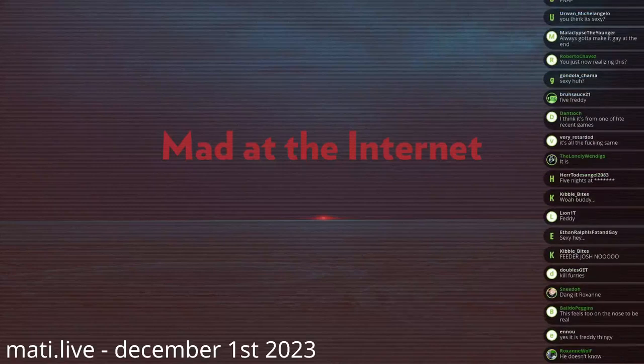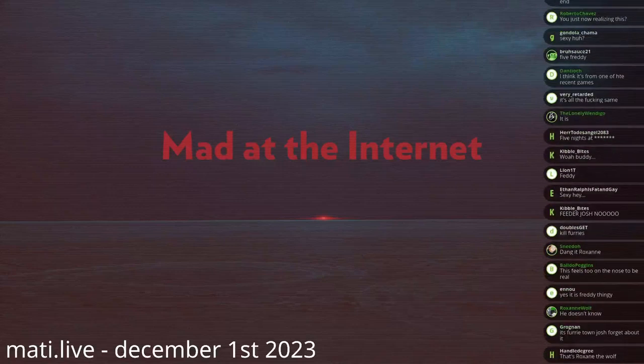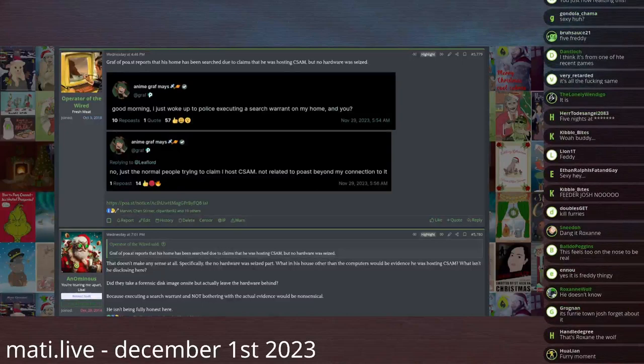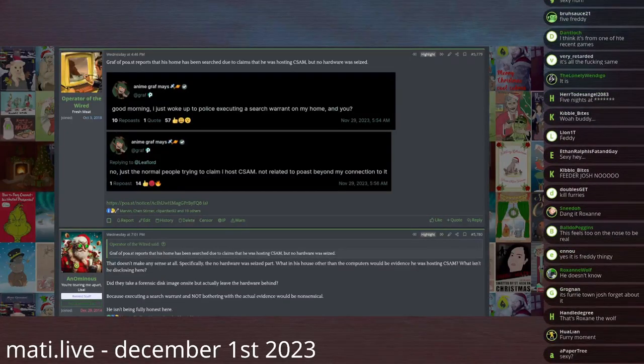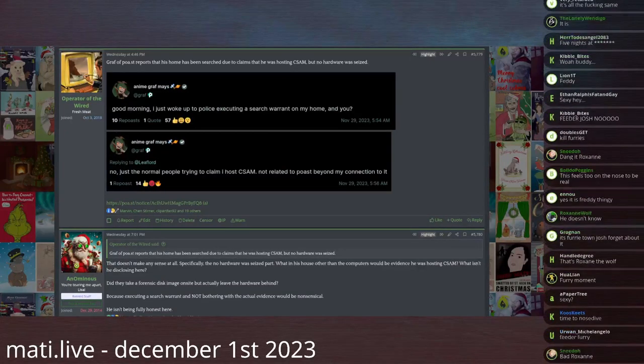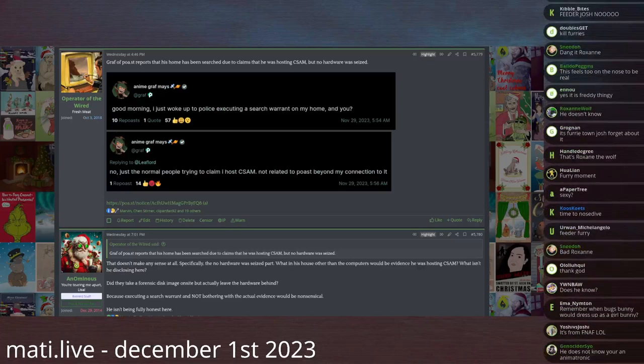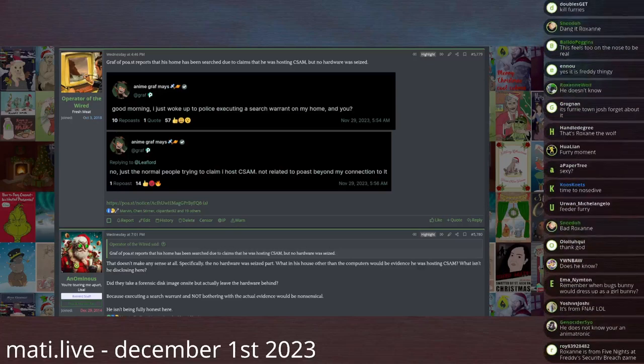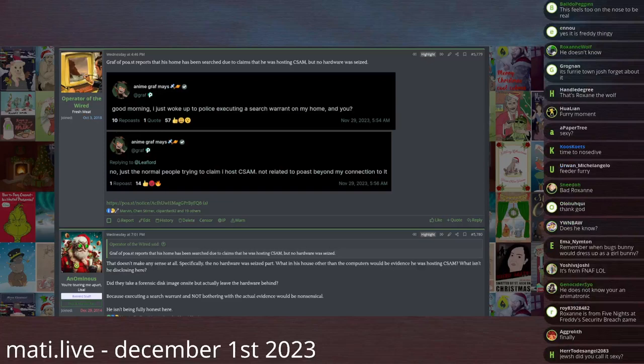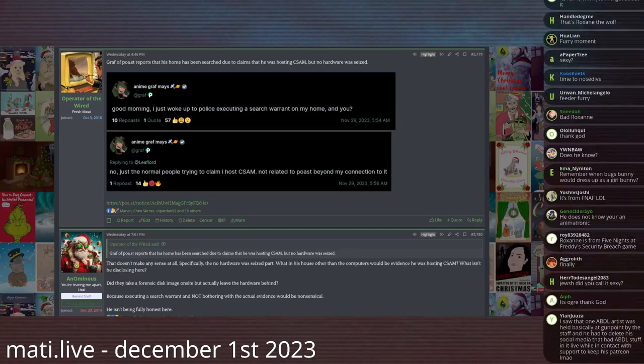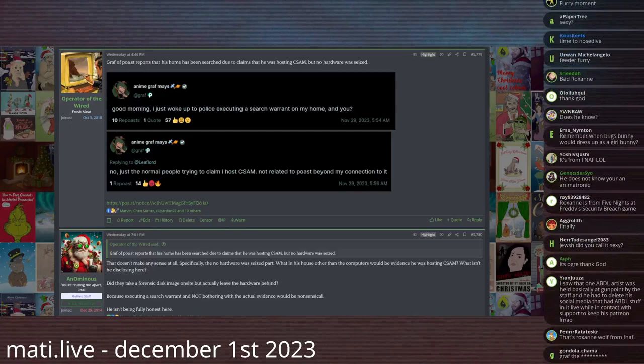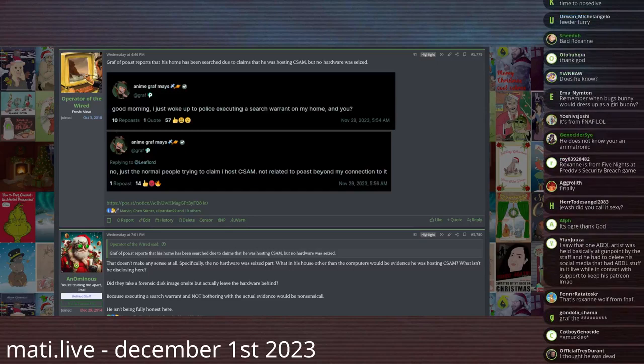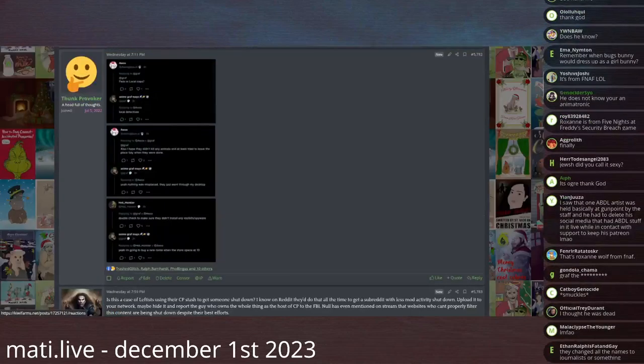Next, I get to smugly chuckle at Post. Graf is still around and he has an important thing he'd like to announce to the entire world. He says, 'Good morning, I just woke up to police executing a search warrant on my home.' In reply to somebody, he says, 'No, just the normal people trying to claim that I host child pornography, not related to Post beyond my connection to it.'